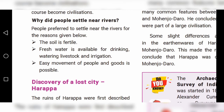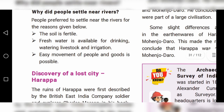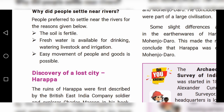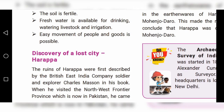Why did people settle near rivers? First, the soil near rivers is fertile — fertile means the soil is ready for agriculture. Second, fresh water is available for drinking, watering livestock, and irrigation — irrigation means for agriculture purposes.